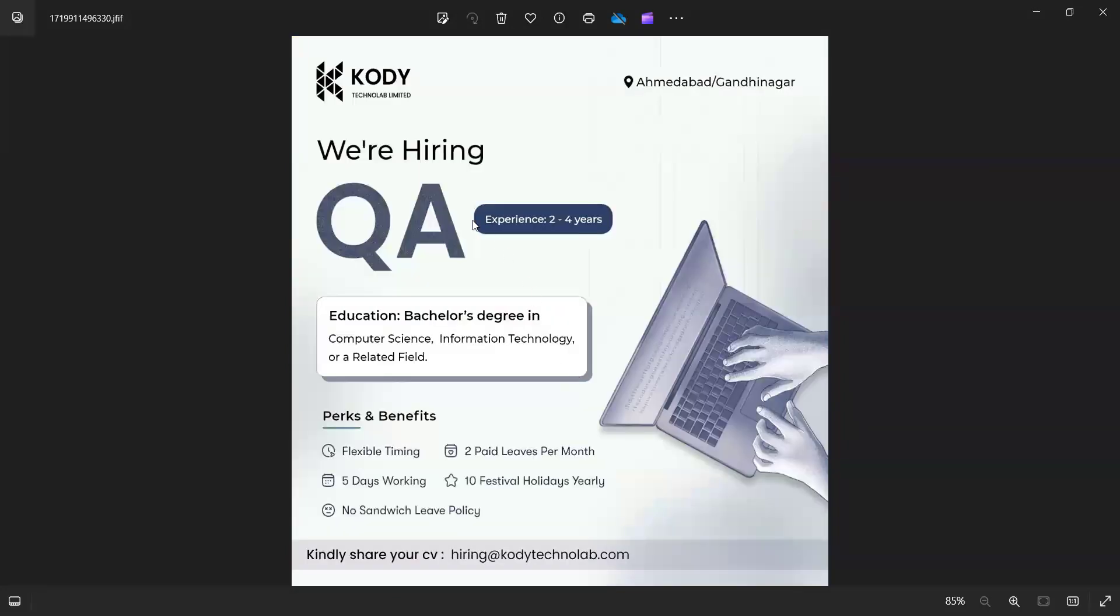There is again one more job opportunity for QA in Ahmedabad. This is with respect to hiring for QA with 2 to 4 years of experience, five days working, and you need to share your CV at this particular email address.